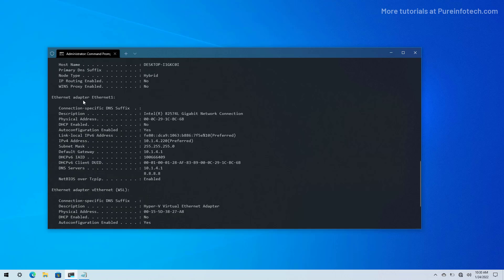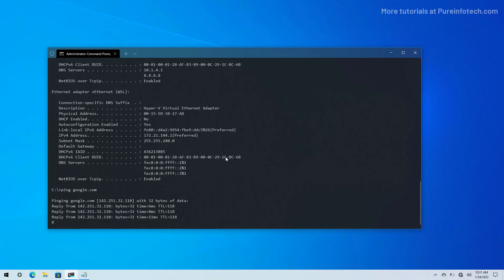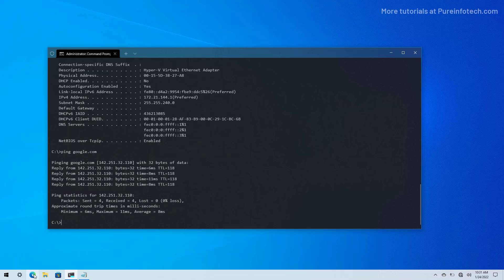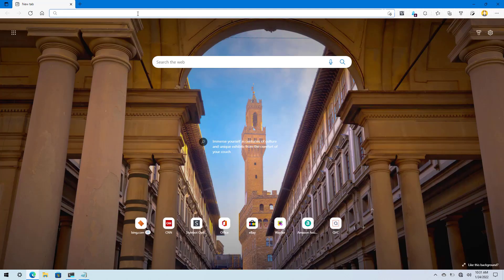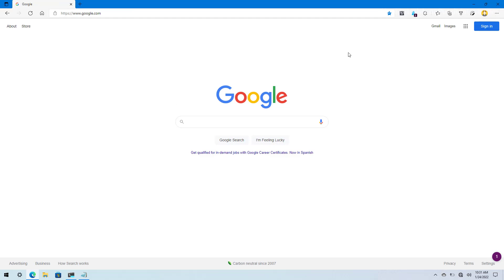To make sure that everything is working, we're going to type the ipconfig /all command one more time. As you can see, we have the ethernet adapter 1. The DHCP is set to no because we're using a static IP address. Here you can see the IP address we specified with the subnet mask, the default gateway, and the DNS server addresses. We can quickly check network connectivity by doing a ping to google.com, and as you can see we get a reply showing that everything is working. We can open the web browser and go to google.com and you can see that it's working.